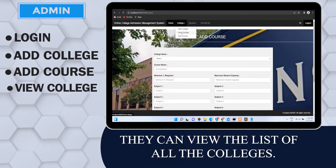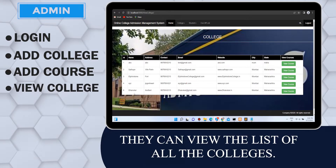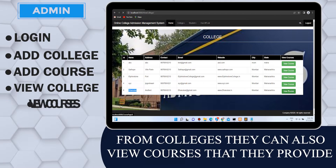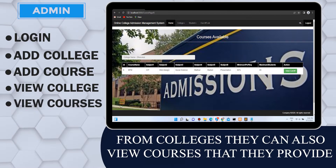They can view the list of all the colleges, and from colleges they can also view the courses that they provide.